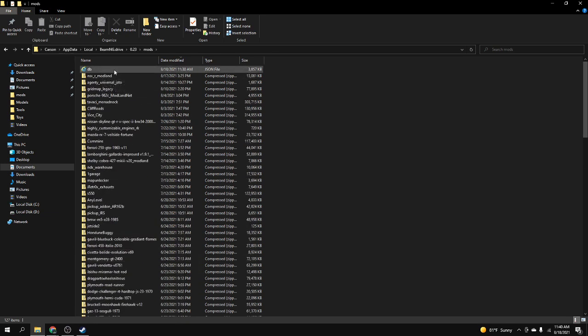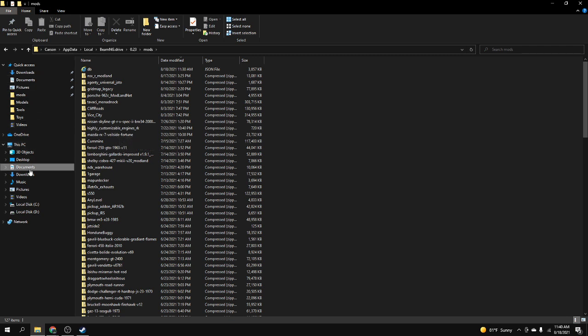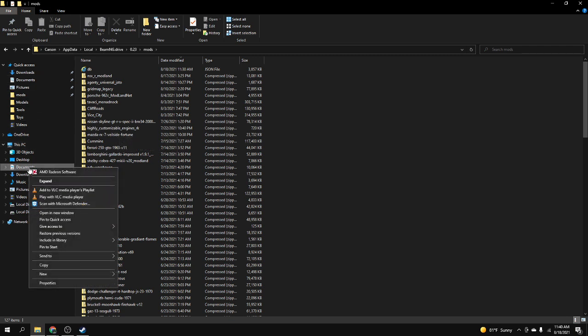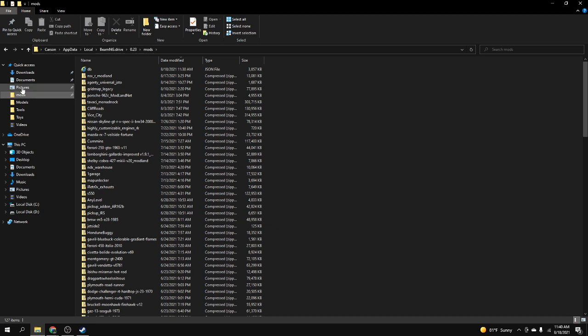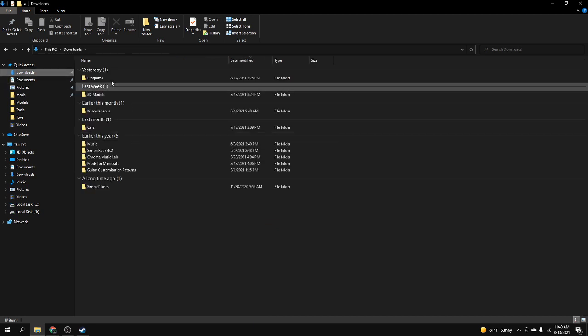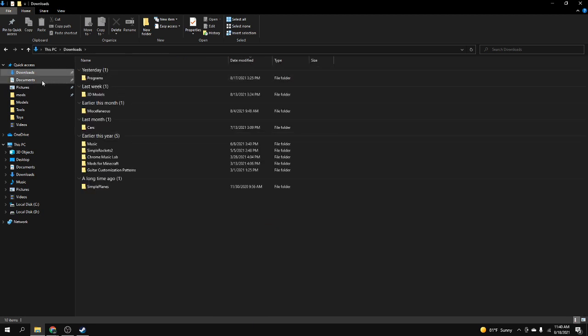I'm gonna show you how to install mods. I actually pinned it to quick access so you can just click it. You can just click pin to quick access and it's always right there, it will not move.